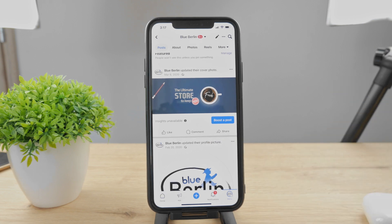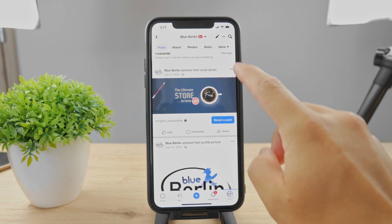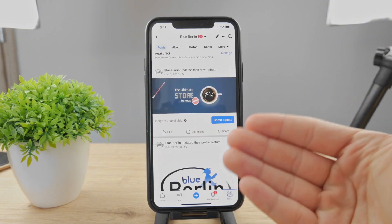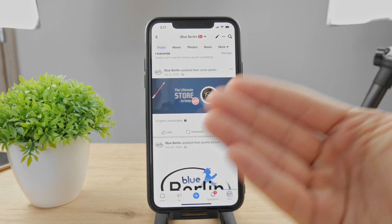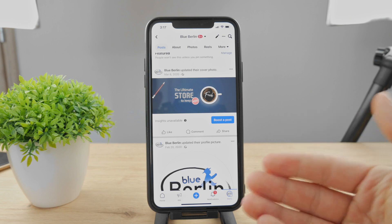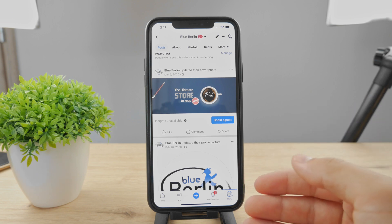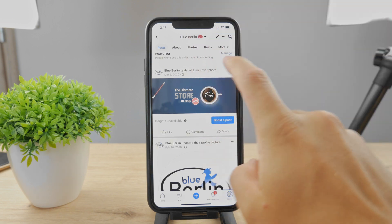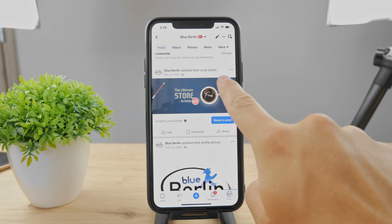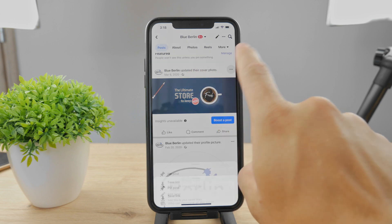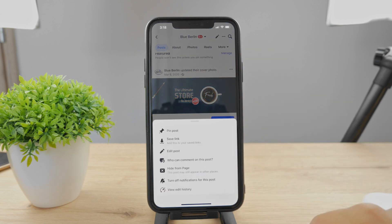It depends on the type of the post. For example, if it's a cover photo, you can do different things with it compared to a photo that you have been tagged on. All these things appear on your profile. So if it's a cover photo, you have to click on the three dots in the upper right corner — tap on the three dots.